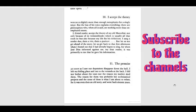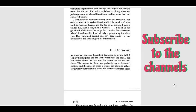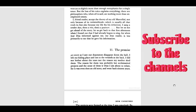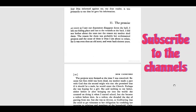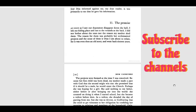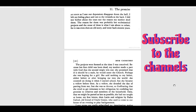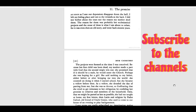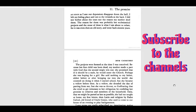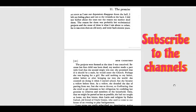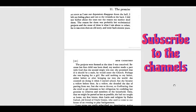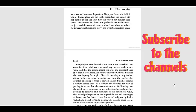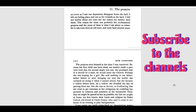Chapter 11. As soon as I saw our dependent disappear down the hall, I left my hiding place and ran to the veranda at the back. I did not bother about the tears nor the reason my mother shed them. The reason for them was probably her ecclesiastical projects and the cause of these is what I am about to relate.